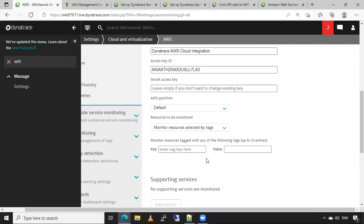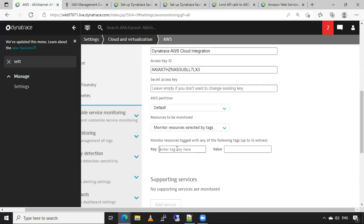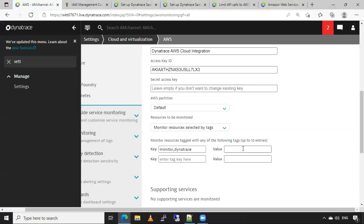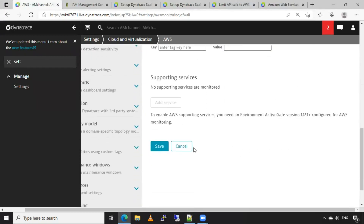What this does is Dynatrace only monitors those resources that have specific tags added in AWS. For example, I add a tag with key monitor Dynatrace and value production. This is the tag I have added here. I have enabled monitor resources selected by tags, and I'll click on Save.